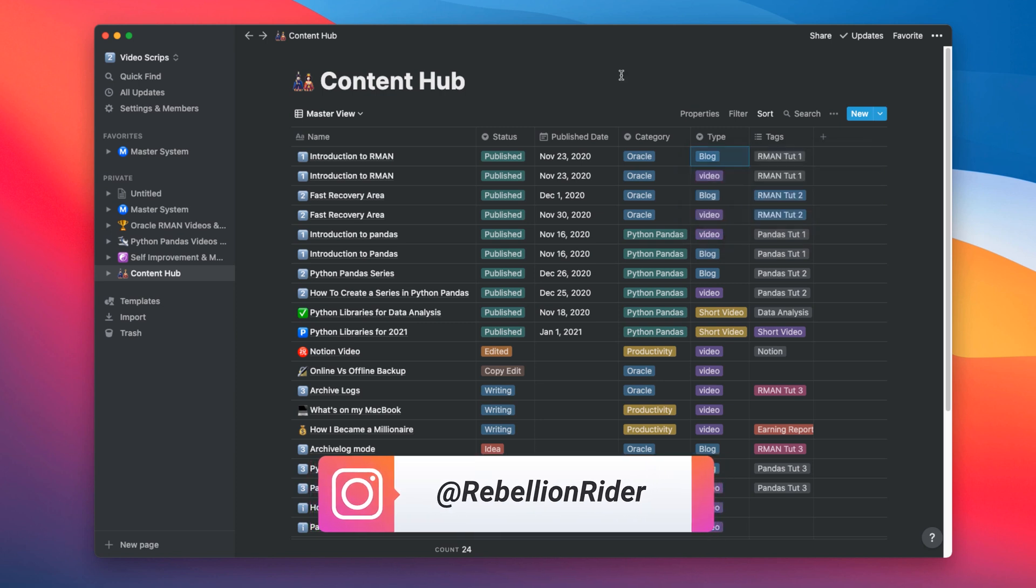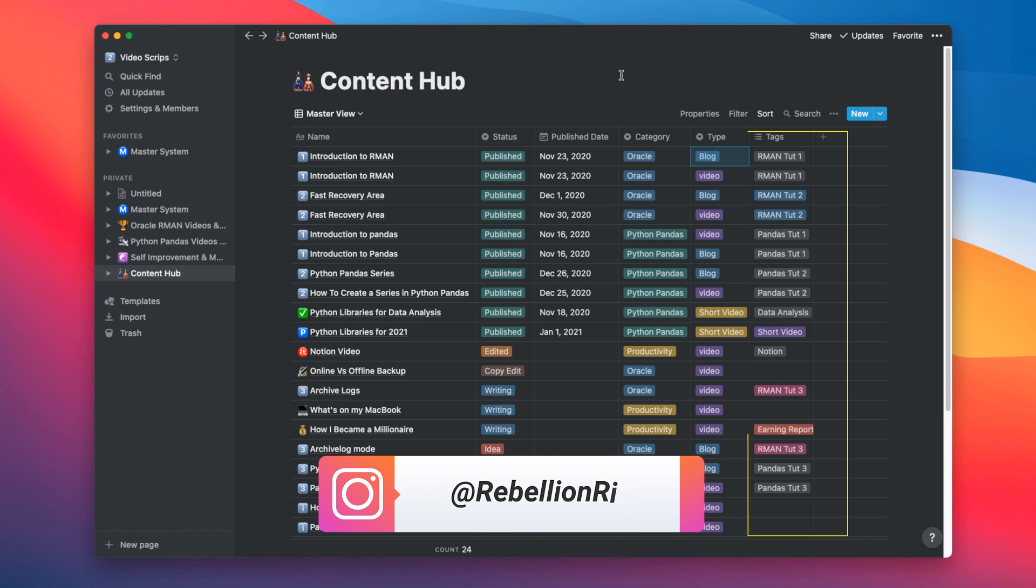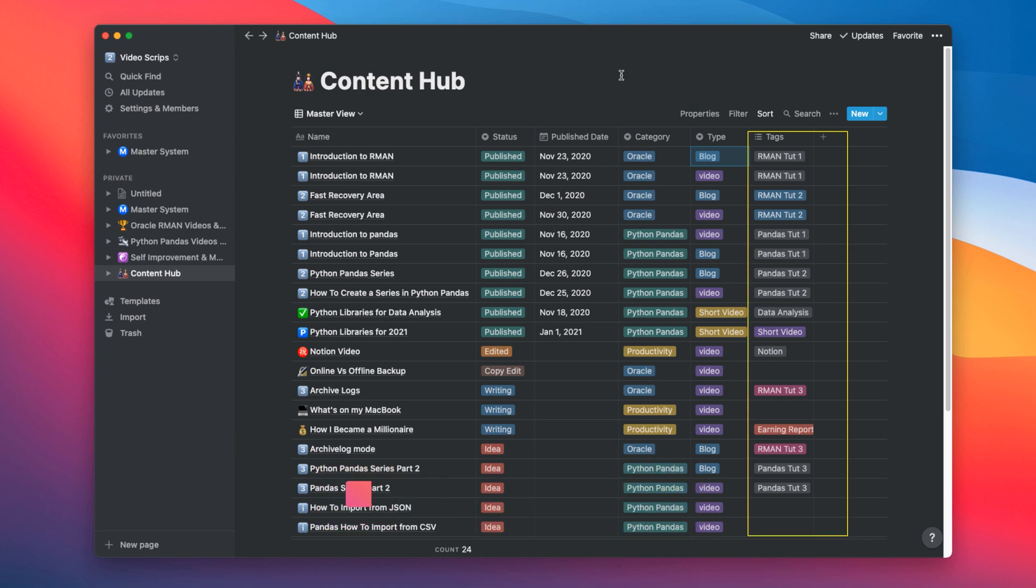Anyways, let's come to the last column which is Tags. Here, I put the text that best defines the content. It helps when I have to quickly search something.